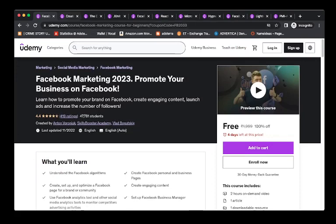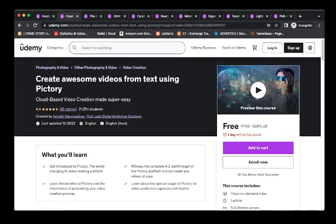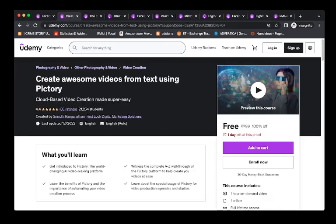The second video is about create awesome videos from text using Victory. Here only one day is left. Make sure you access this if you want this course for free. You can access it from the coupon code I will provide in the description.